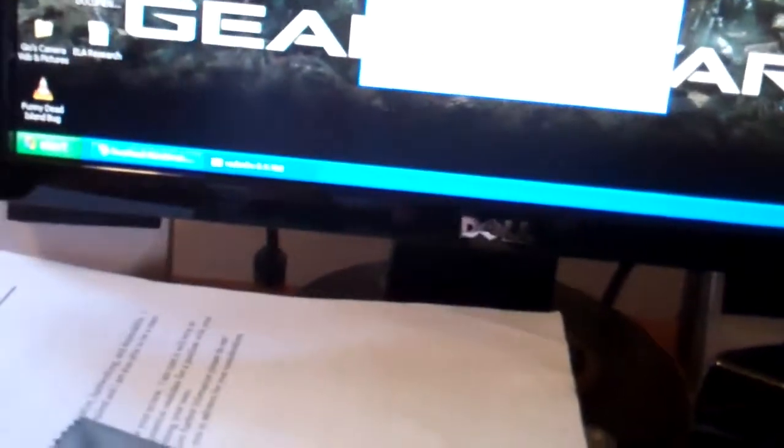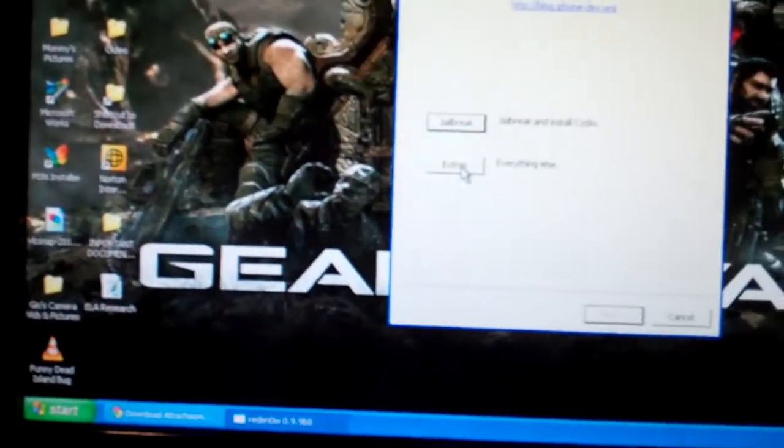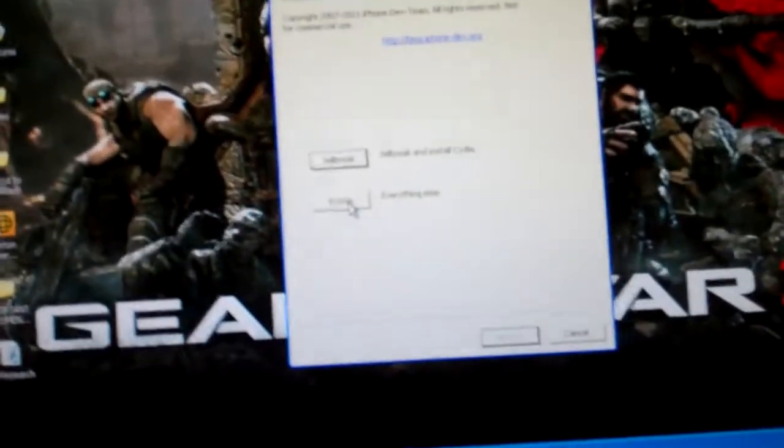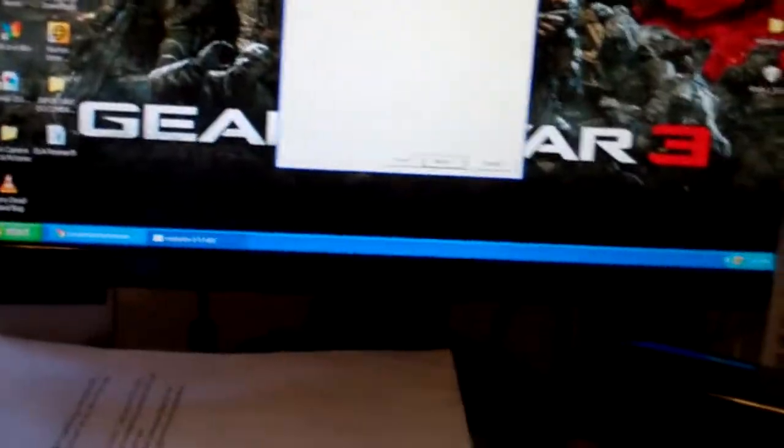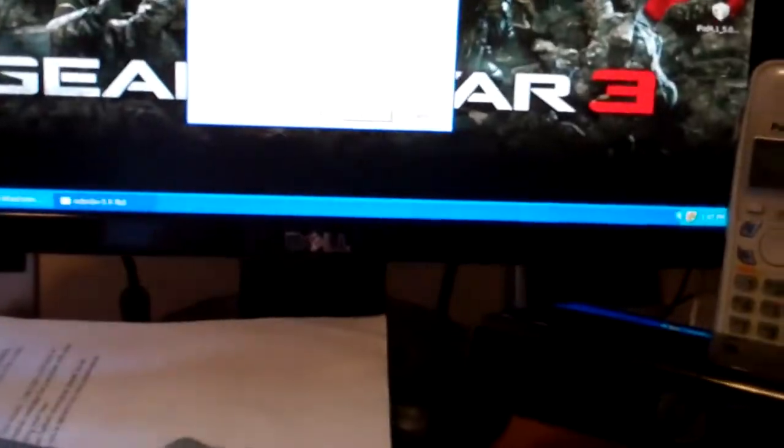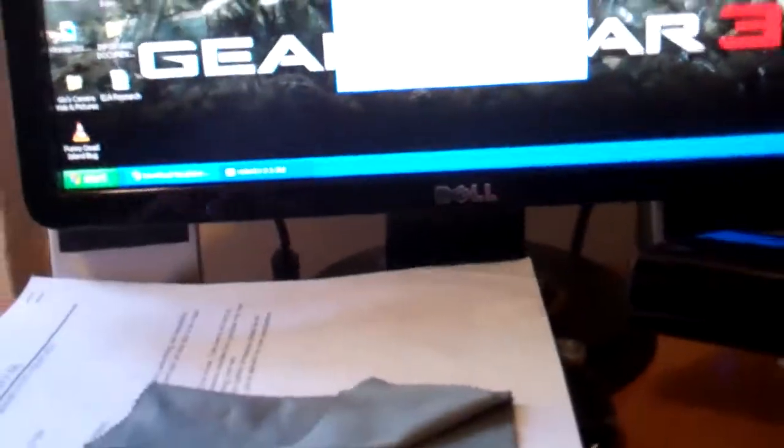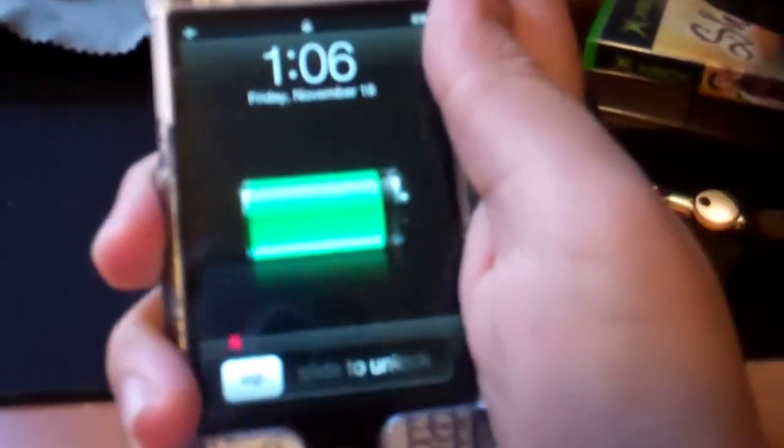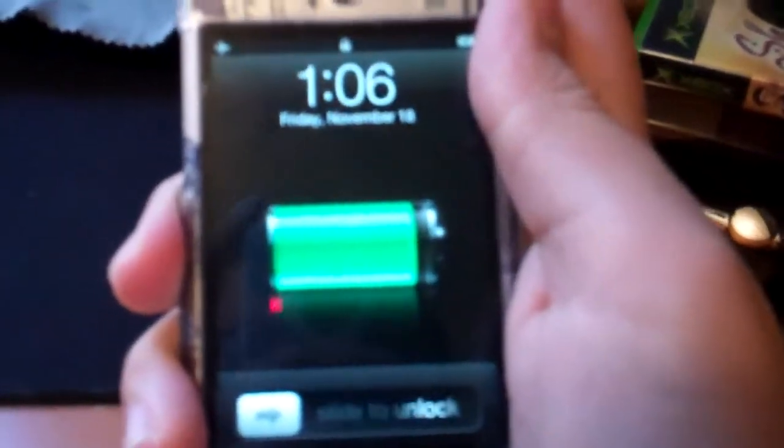As you can see, Cydia is on there. It's jailbroken, tethered. So what I'm going to do is right after you jailbreak your iDevice, reopen this program. Put in your IPSW one more time, and then just click on Just Boot to have Cydia up and running. Make sure your iDevice is both off and plugged in. So I'm going to do that right now.